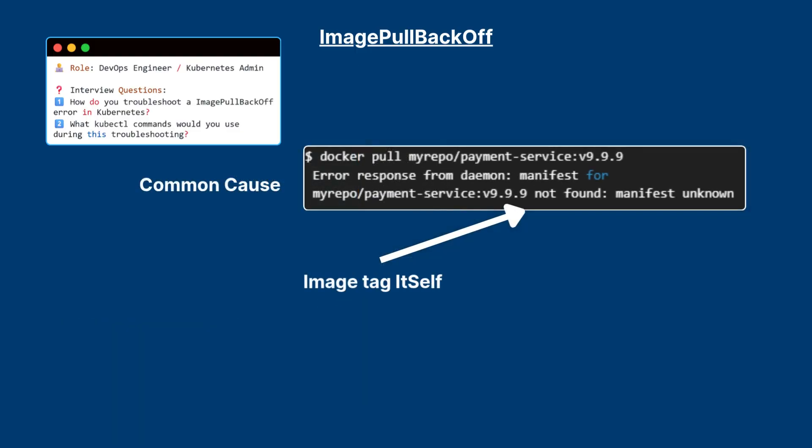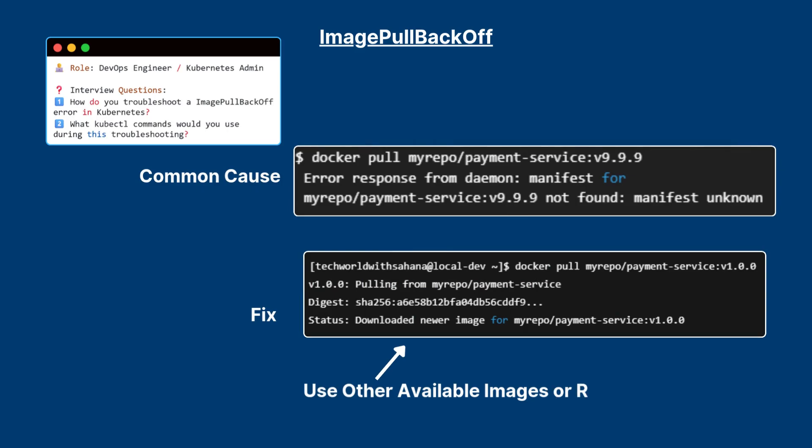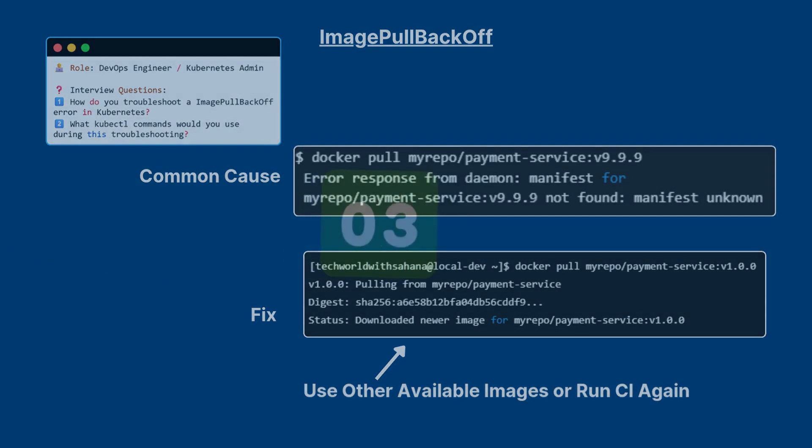Now the most common cause for this type of error is that the image tag itself doesn't exist in registry. So you can use any other available images or run the CI again.